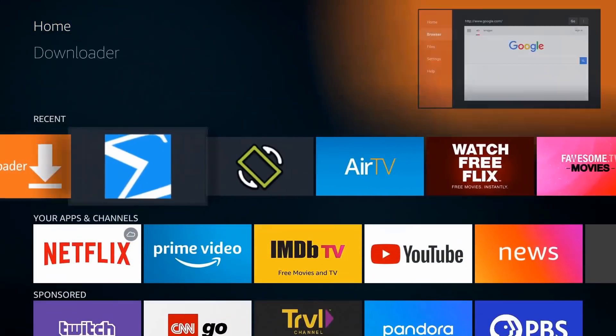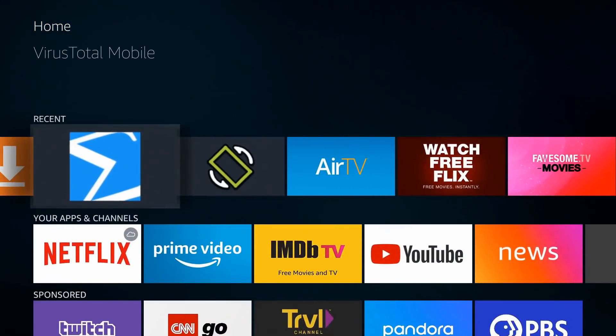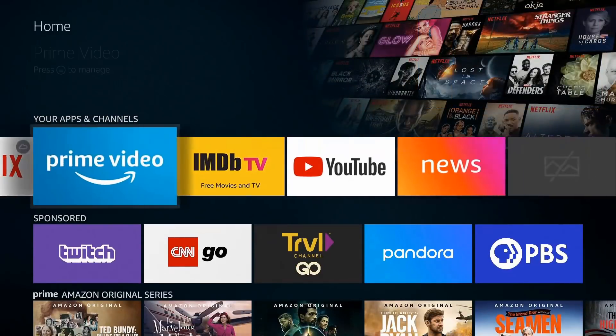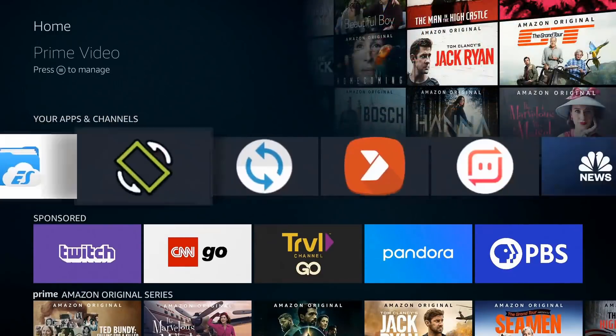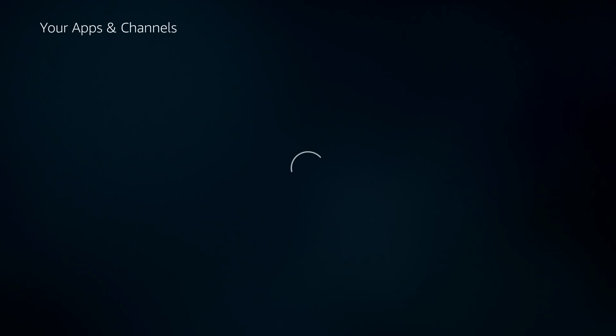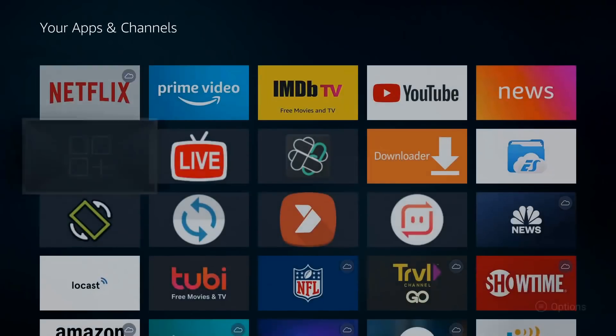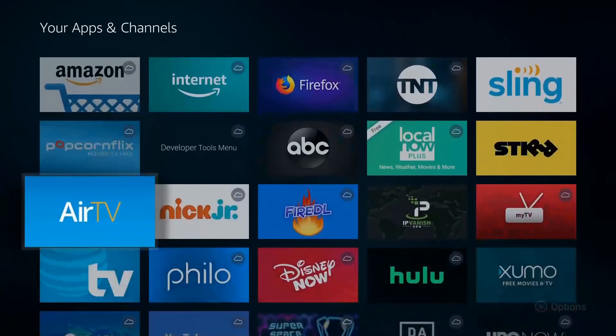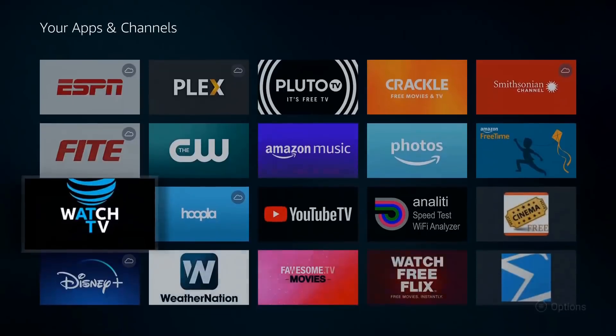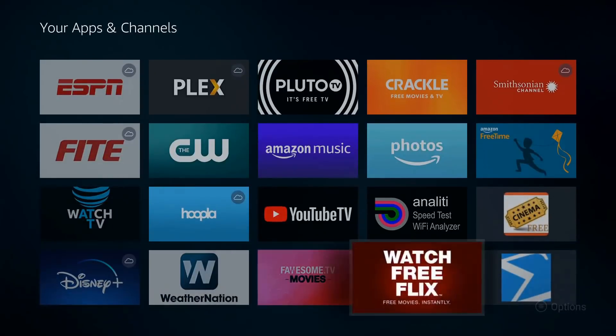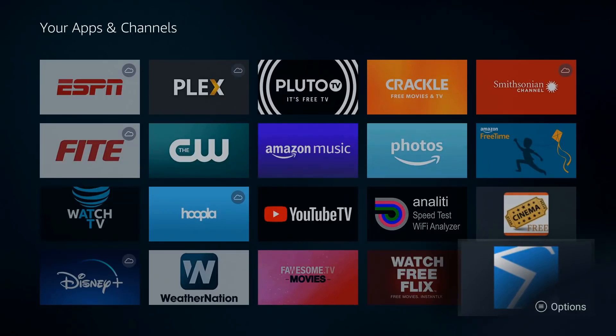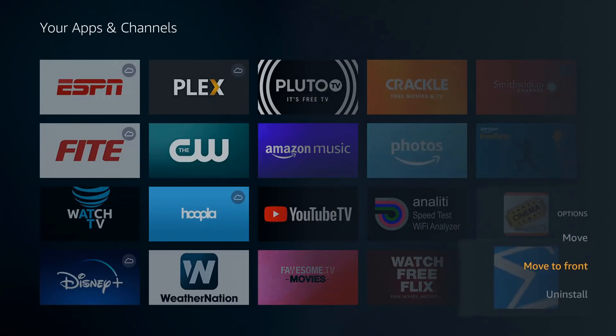There's the app right there. If it's not visible because you haven't launched it, you can go down to your apps and channels, go all the way over, go to see all, and go down to the bottom. There it is right there. From there you can either launch it or you can add it to your favorites. If you hit the menu button on your remote, which is the three lines, you do have the option to move it all the way to the front. Let's go ahead and do that.